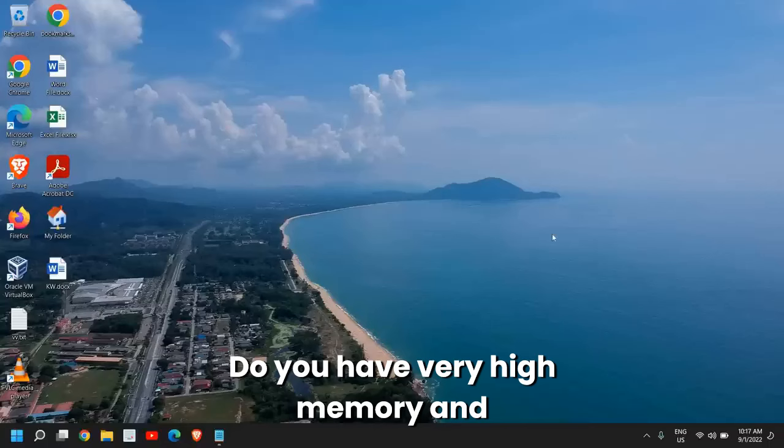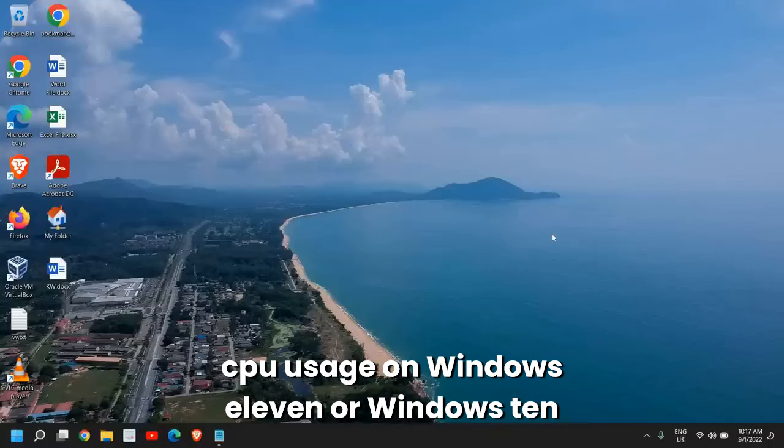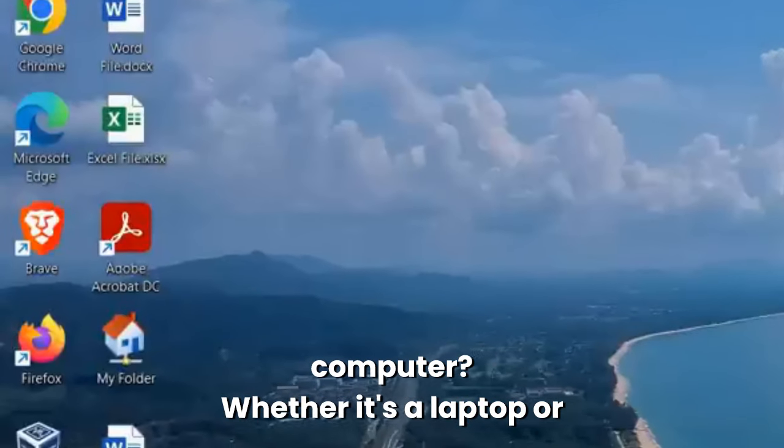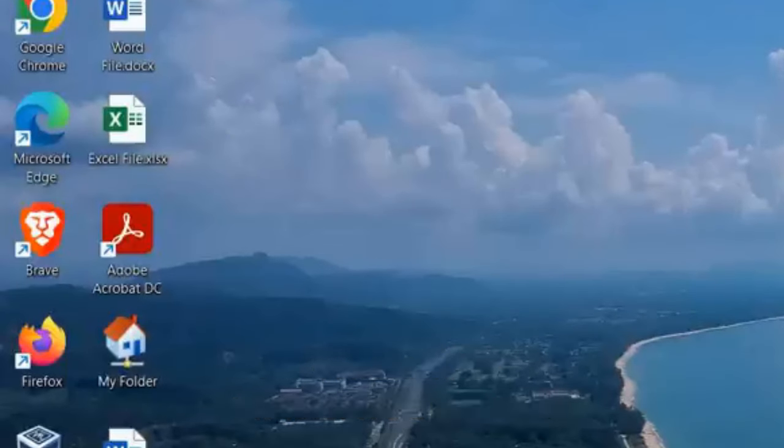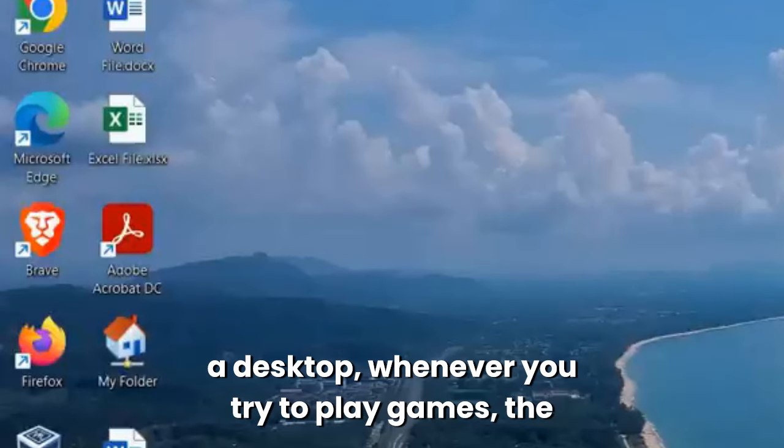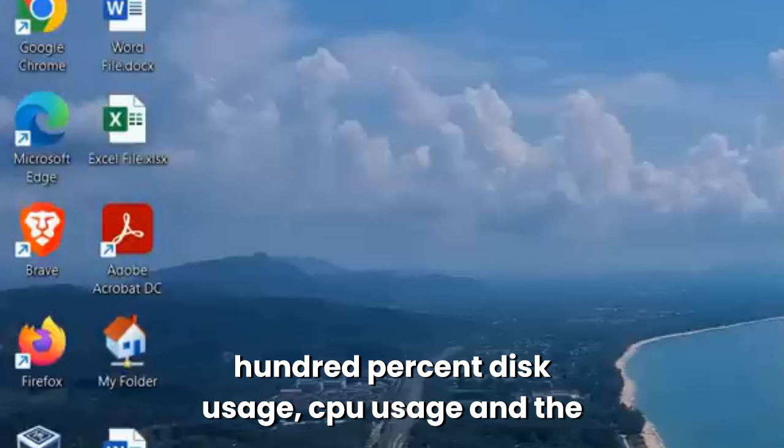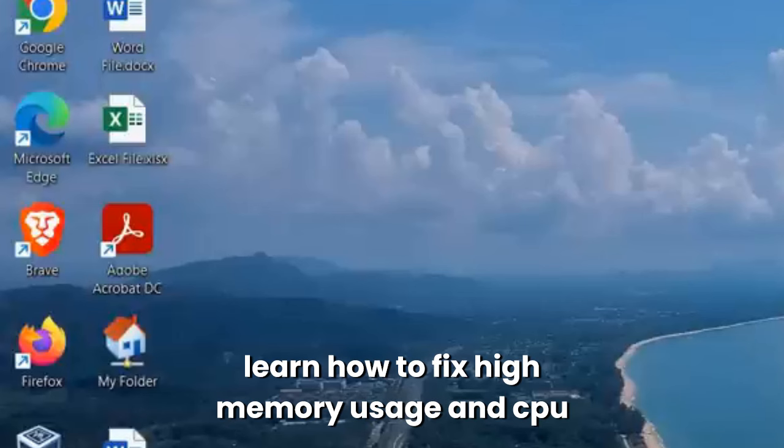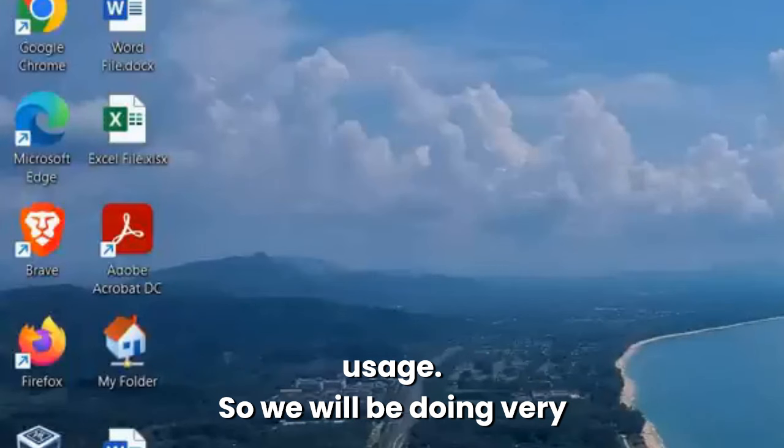If you have very high memory, CPU, and disk usage on Windows 11 or Windows 10 computer, whether it's a laptop or desktop, especially when you try to play games with 100% disk usage, CPU usage, and RAM usage, learn how to fix high memory usage and CPU usage.